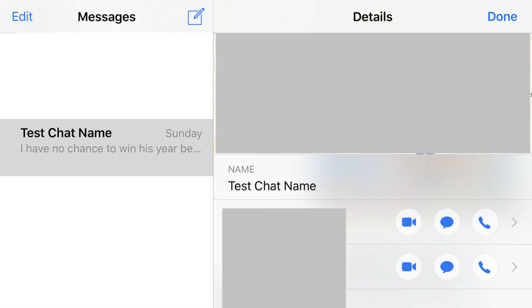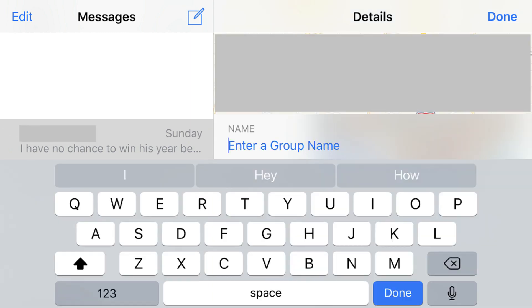You'll instantly see the name of the group chat changed to what you entered. You can remove the group chat name and revert to the original group chat naming convention by navigating back to the Name field and deleting the group name you entered at any time.